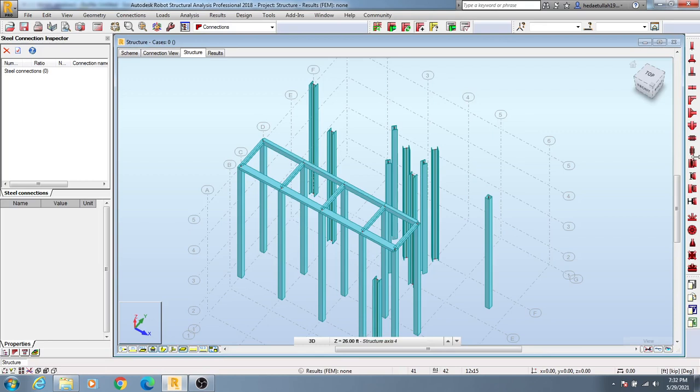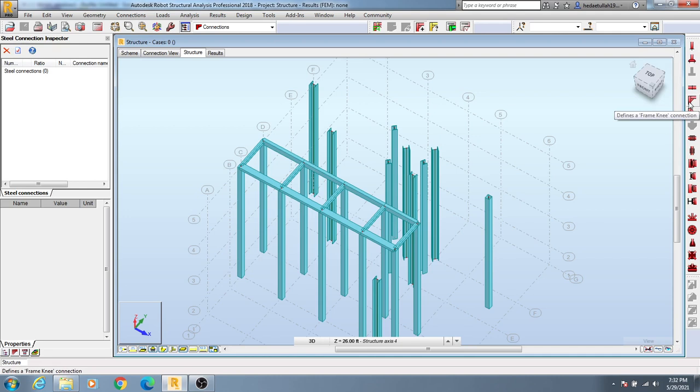Hinged column base, then fixed column base, and here beam to beam connection, then beam frame connection, then here column beam connection. You will get many options here.